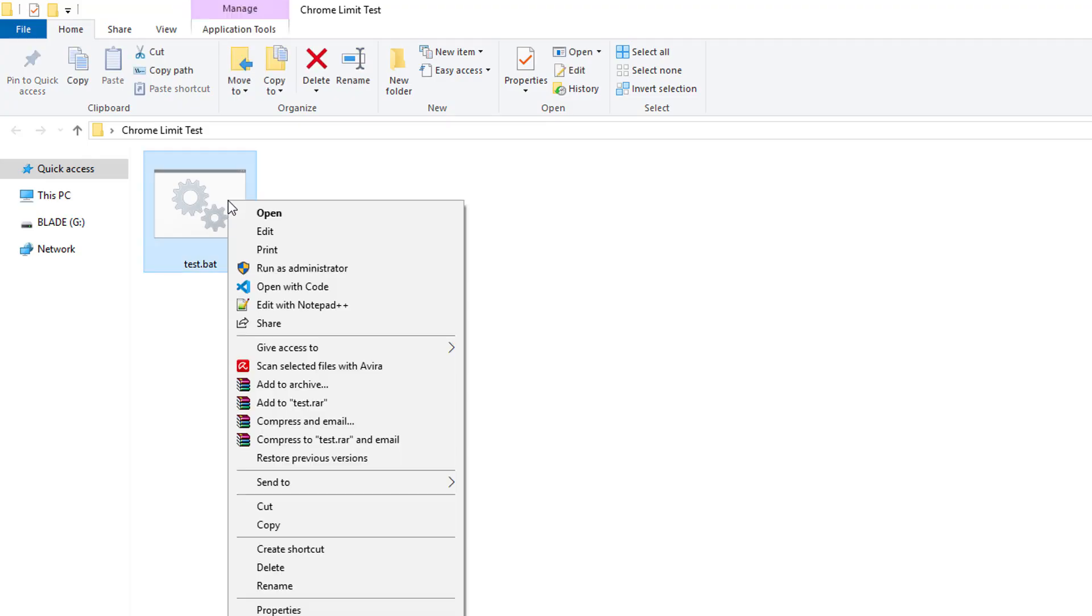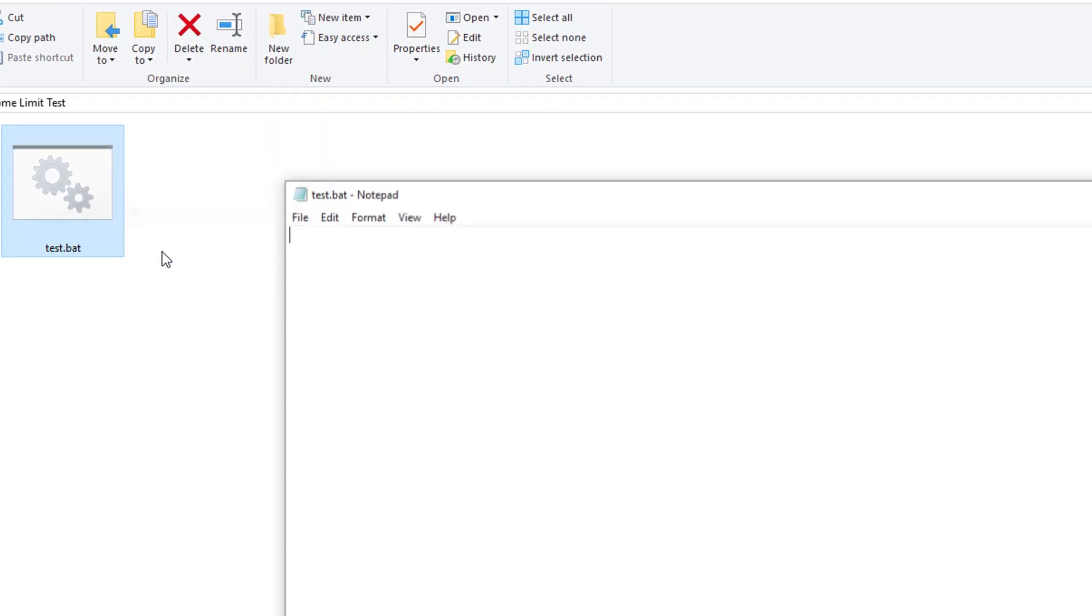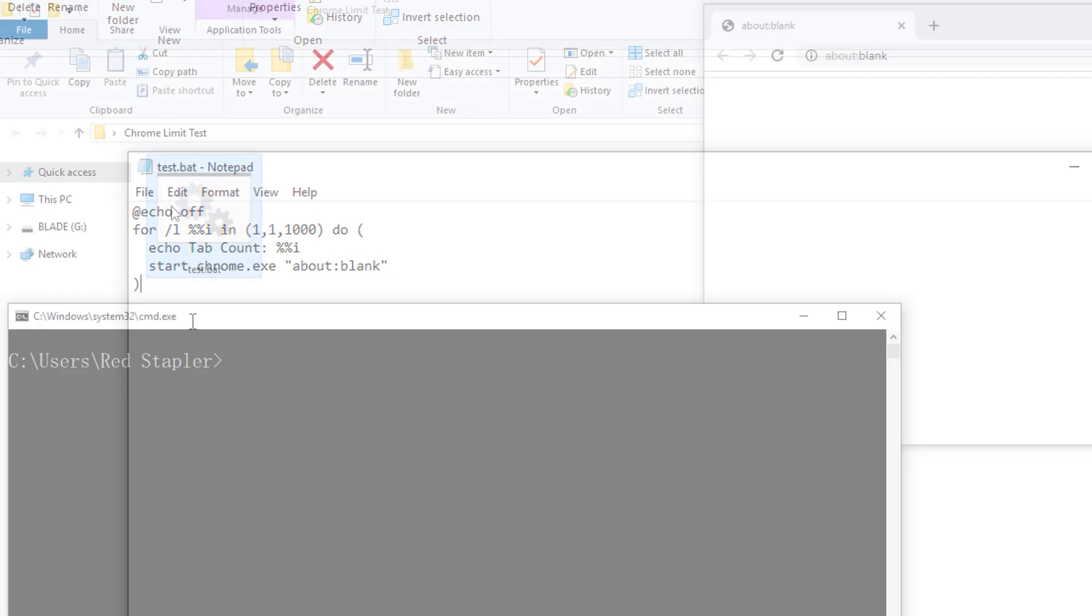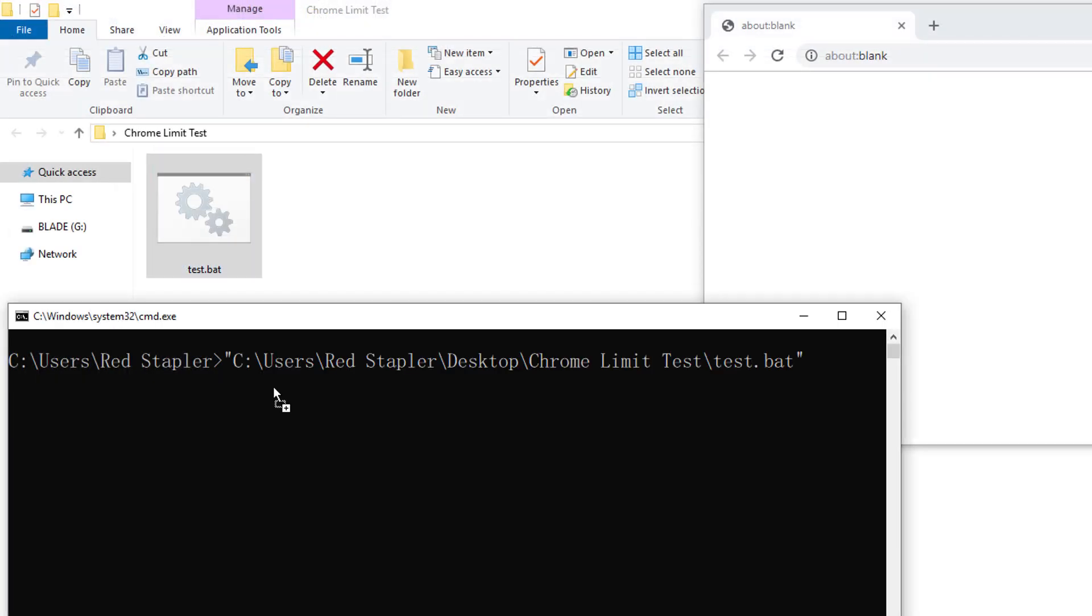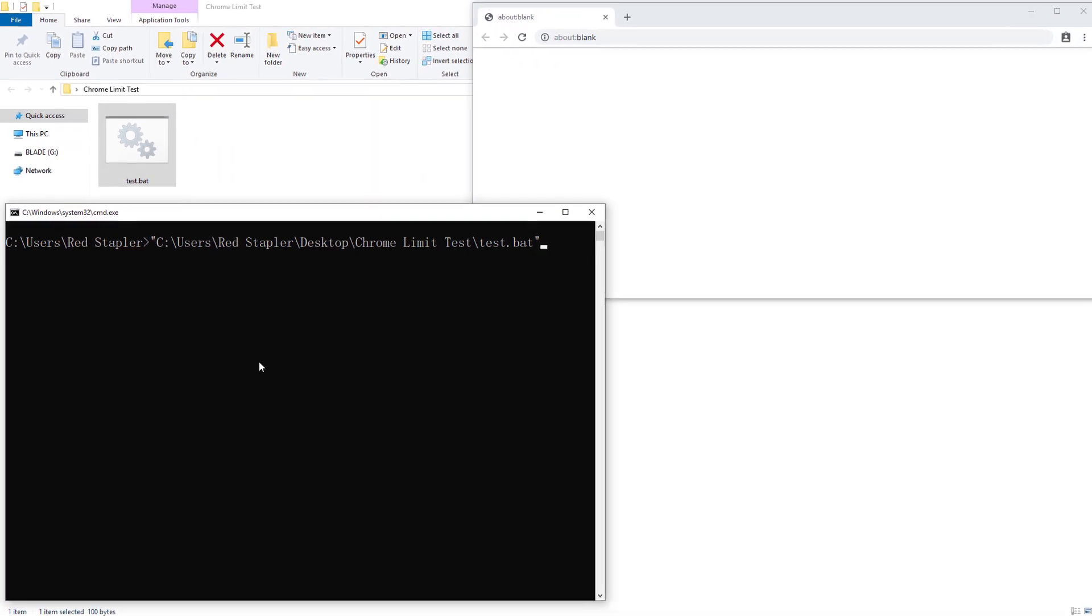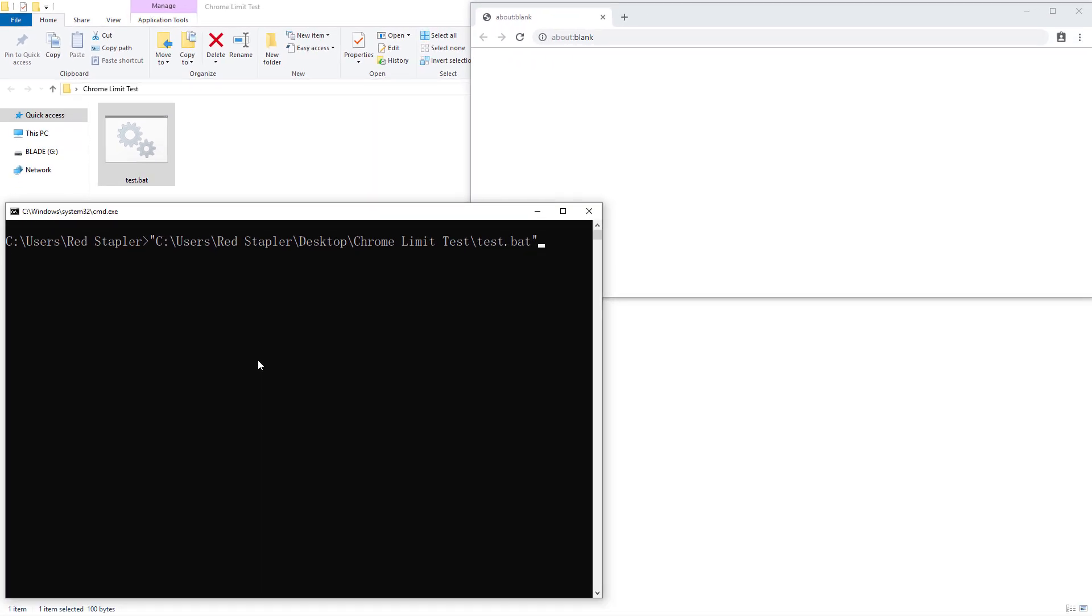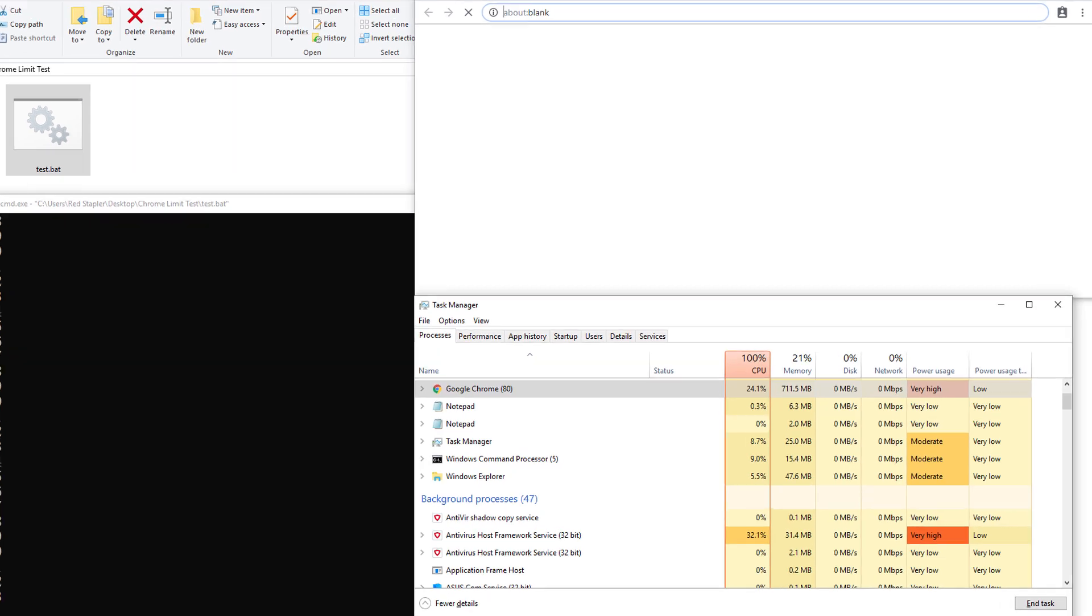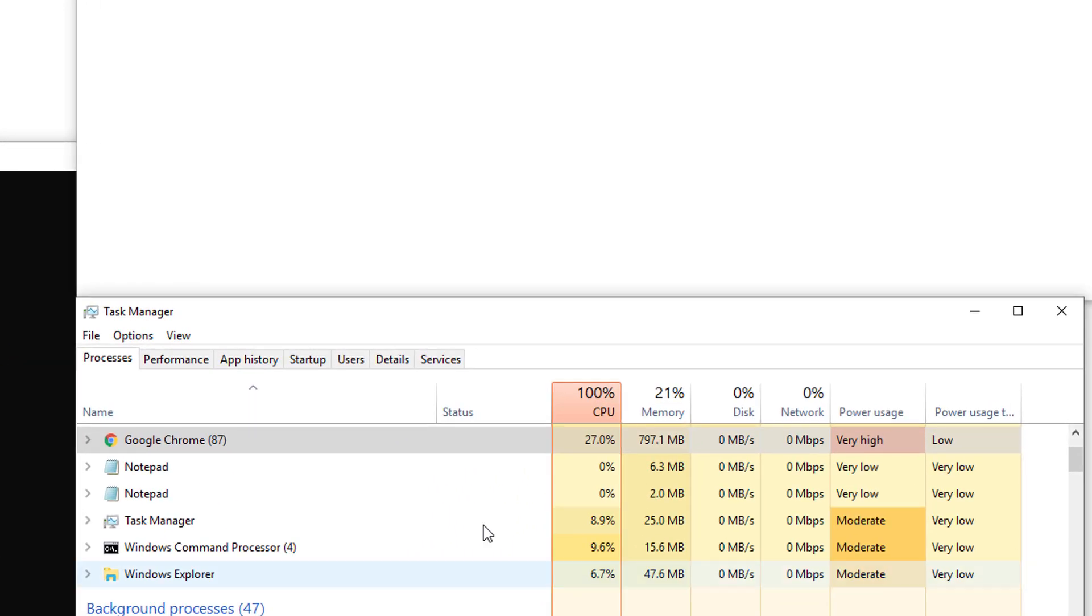First I write a script loop to start a new tab on Chrome for specific times and display the tab count. For the first attempt, I will start with 1000 tabs. While the script is running, I will use Task Manager to monitor the CPU and memory usage.